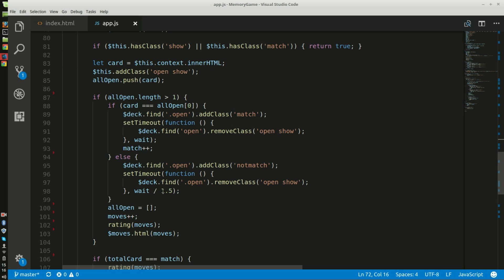It'll take 630 milliseconds. If it finds open, it will remove the class open show which will basically make the cards turn back over.